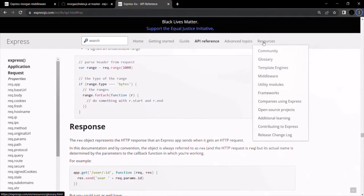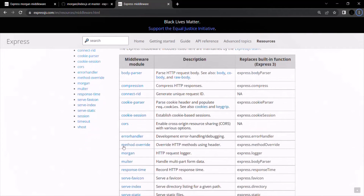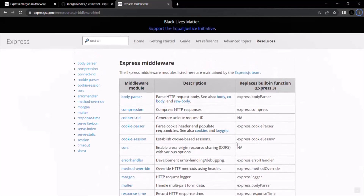Under resources you can see the middleware section. There you will see all the middlewares available for use with Express.js. We used the Morgan middleware here. There's also serve-static middleware for serving static files. We are going to use some of these middlewares in this course. That's all for this lecture — if you have any questions feel free to ask. Thank you for listening and have a great day.